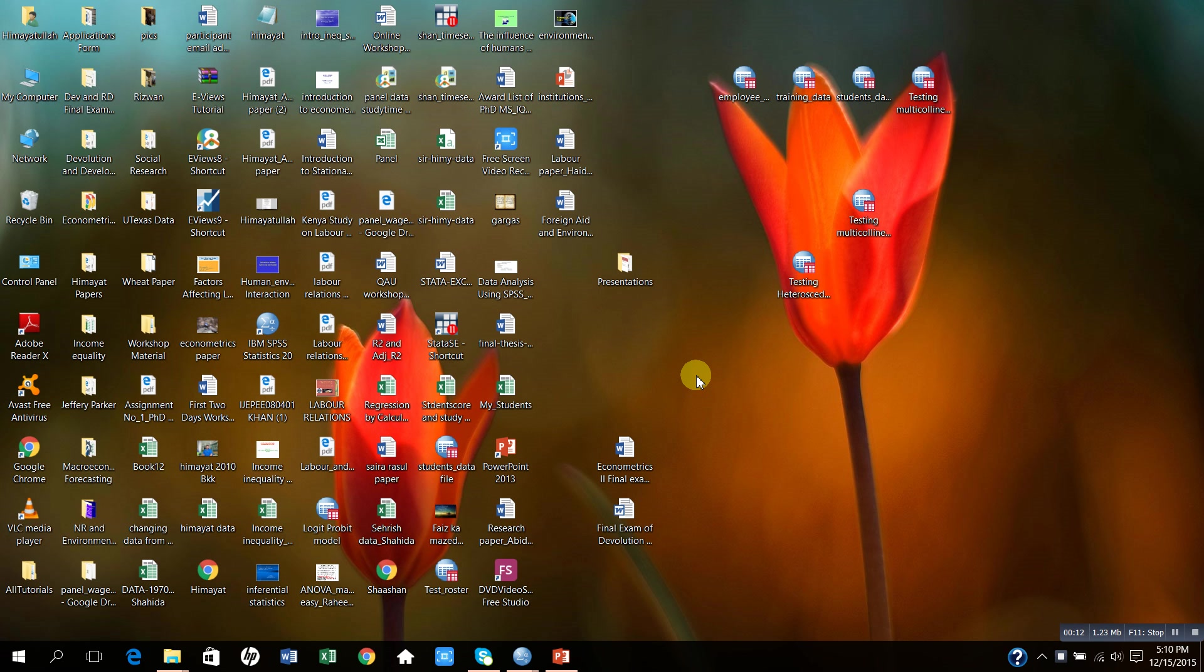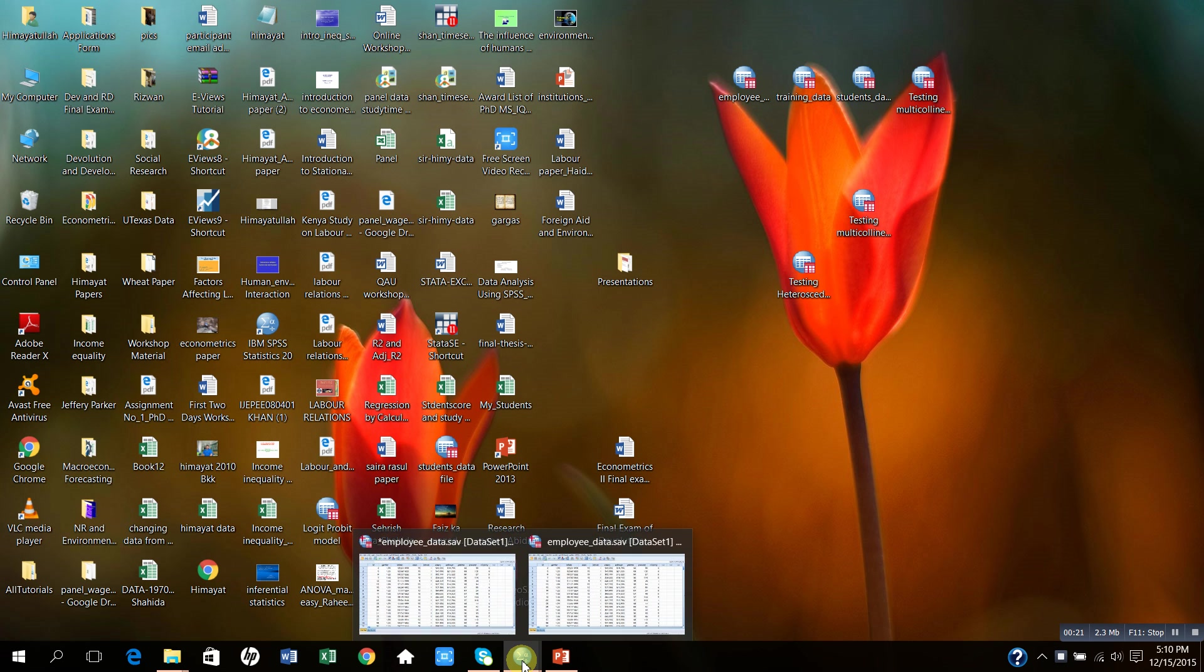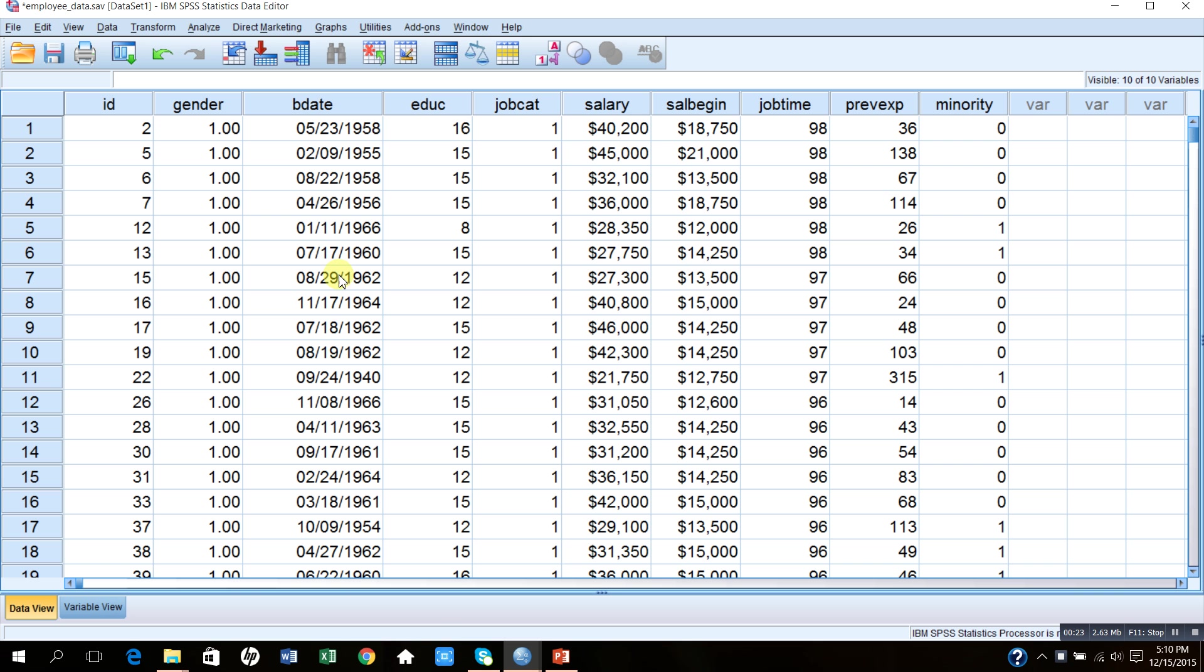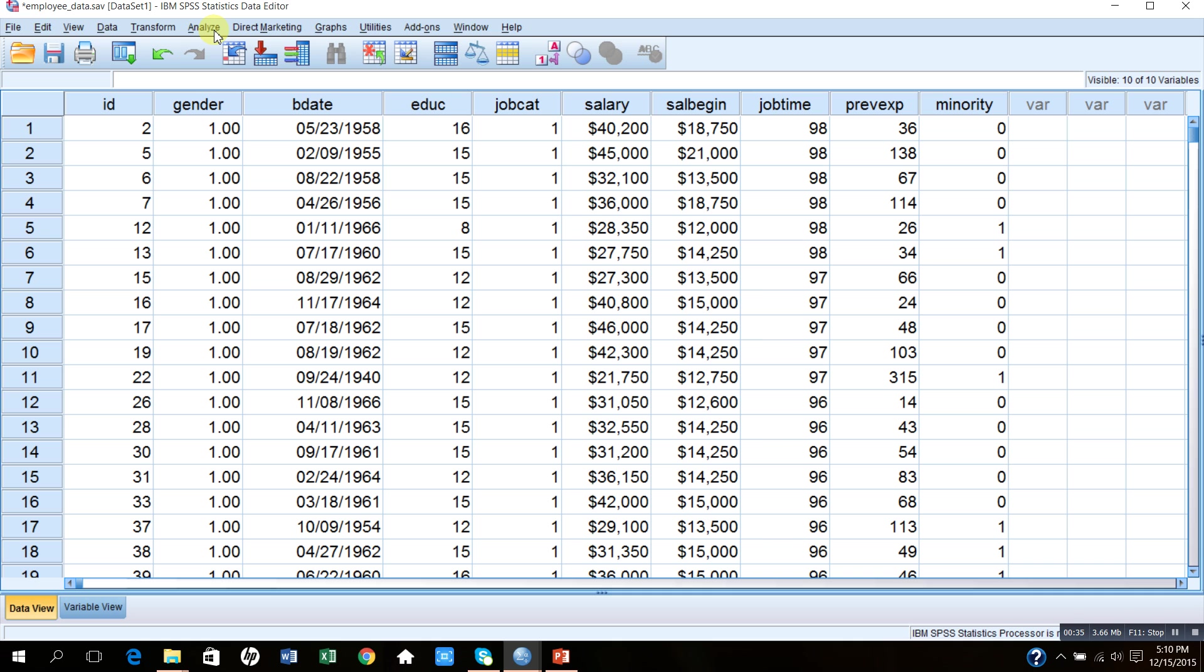Cross-tabulation can be done for two categorical variables. So let me start with my data file, Employee Data.sav, which has 474 observations. I would like to explain how we can classify data by two different categorical variables.